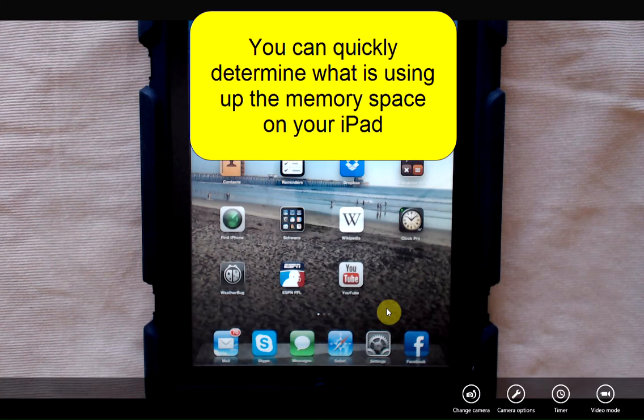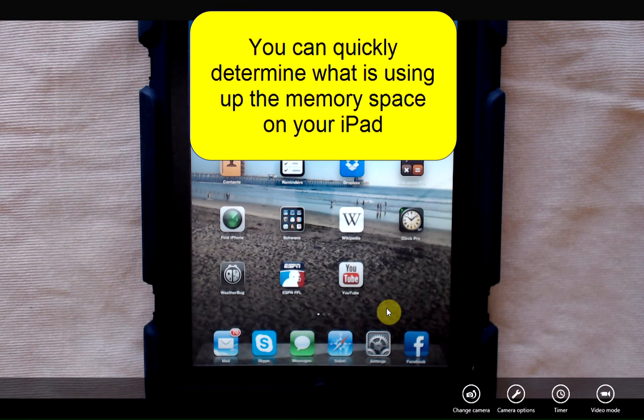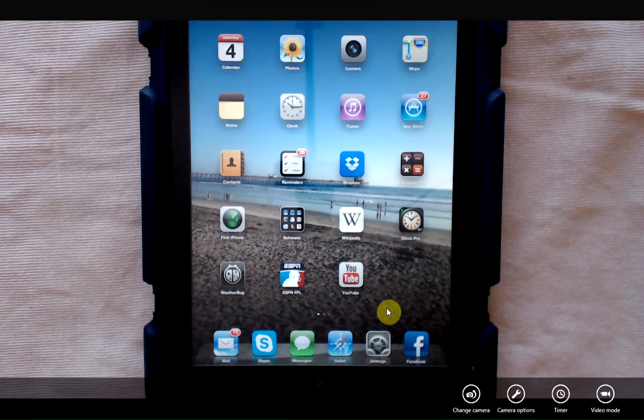You may have a need to know what's using up all the storage space on your iPad and there's a quick and easy way to take a look at that.